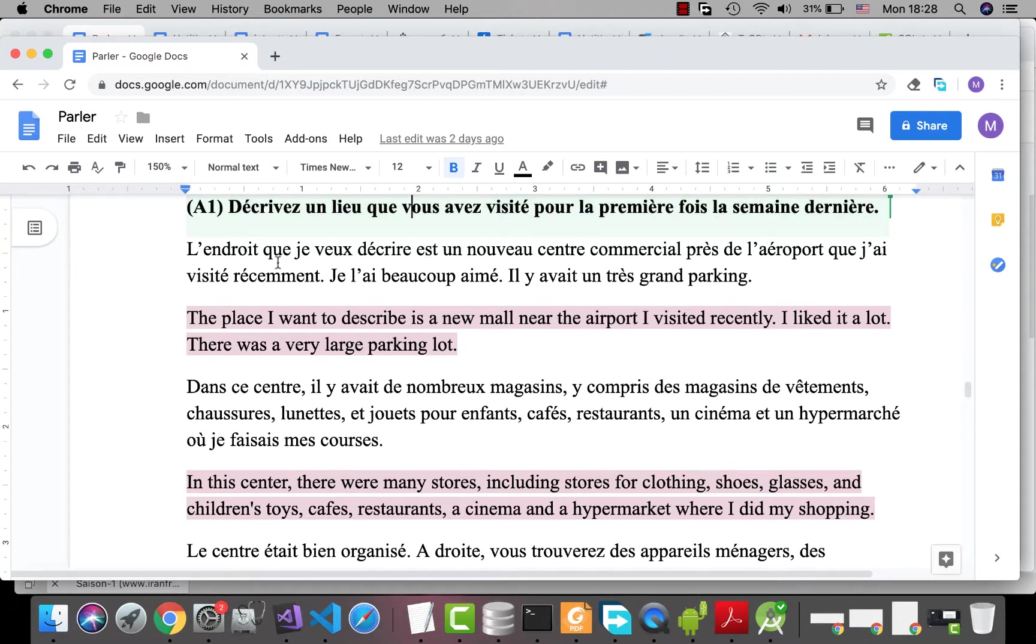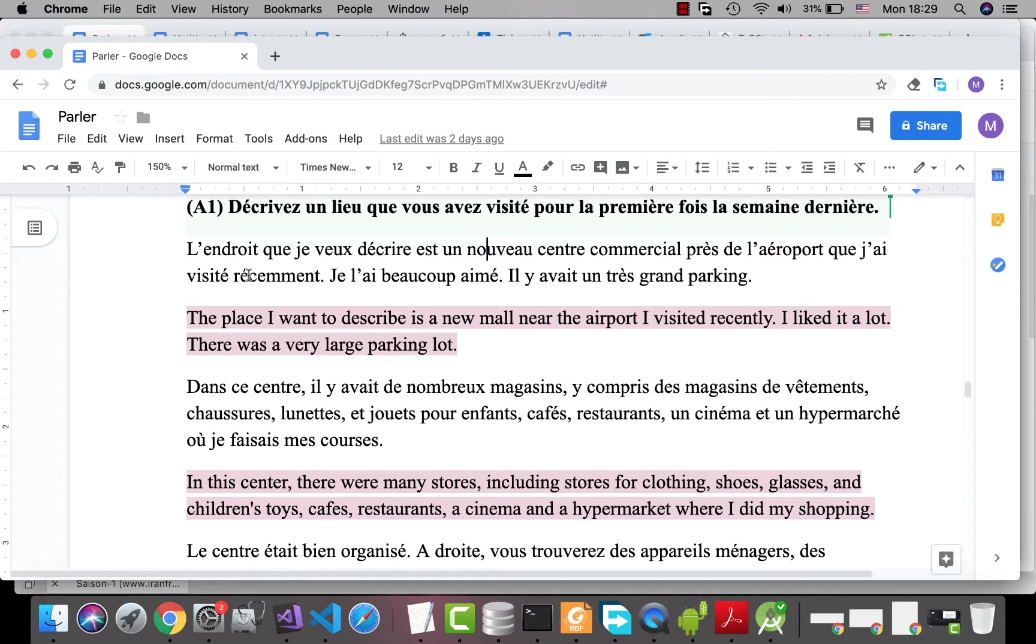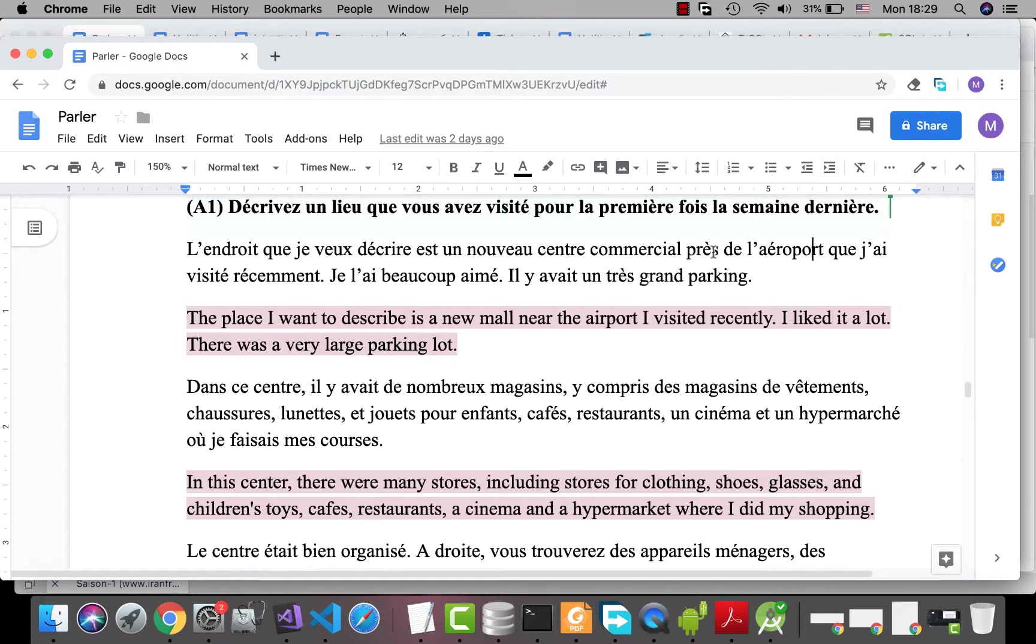L'endroit que je veux décrire est un nouveau centre commercial près de l'aéroport que j'ai visité récemment. Récemment means recently. The place that I want to describe is a new mall near the airport. Centre commercial is a mall. Près de is near. Que j'ai visité récemment.